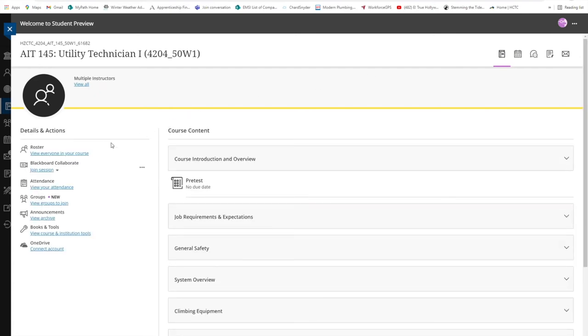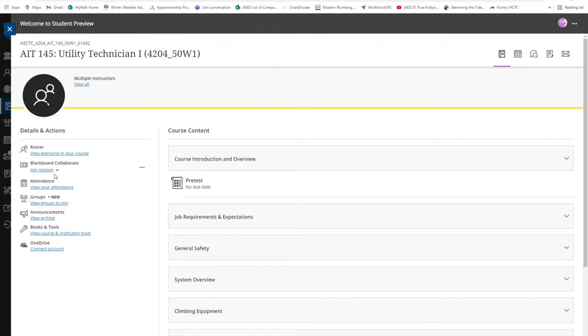Blackboard also has a video conferencing feature called Blackboard Collaborate and it's located right here. If your instructor has scheduled a meeting, simply click on Join Session and be taken to the conference.